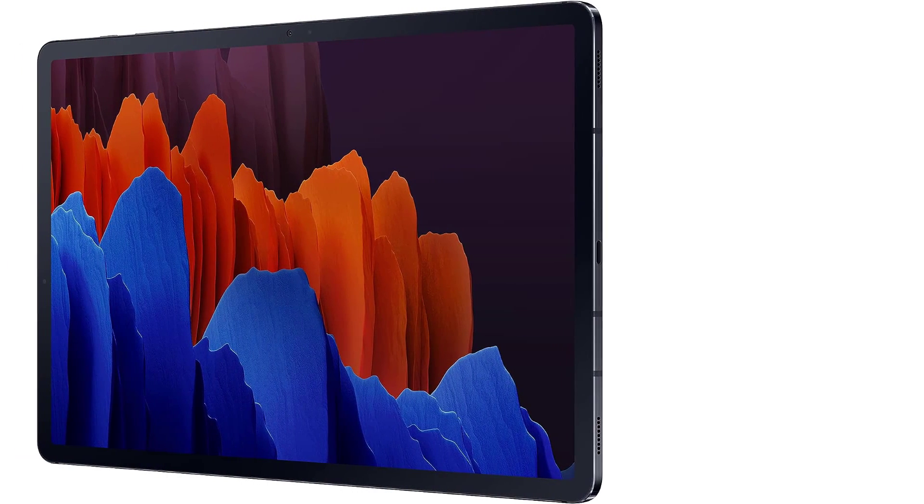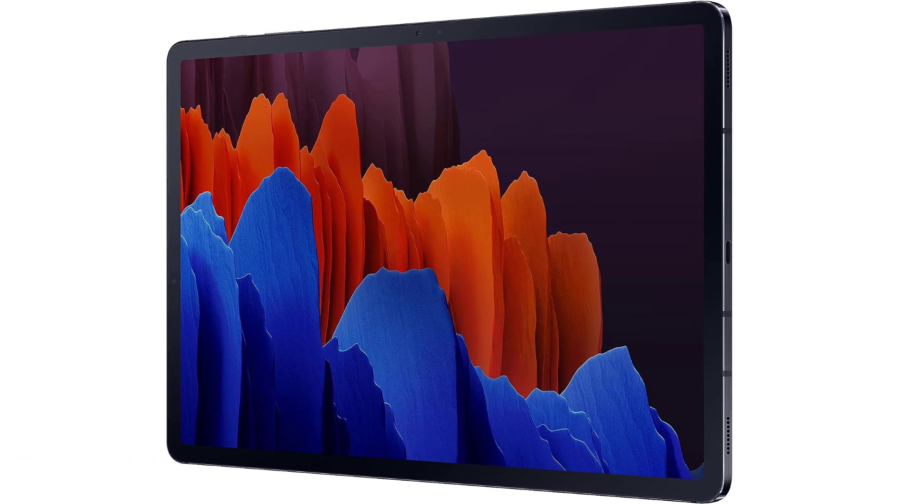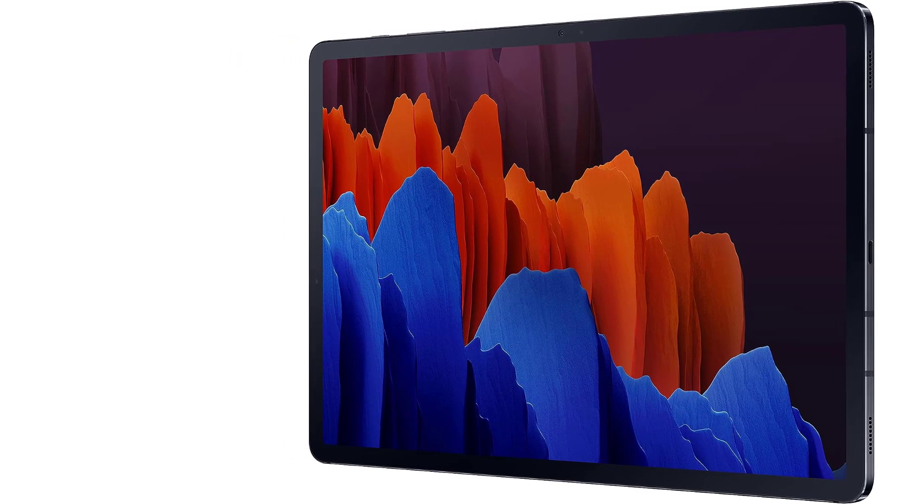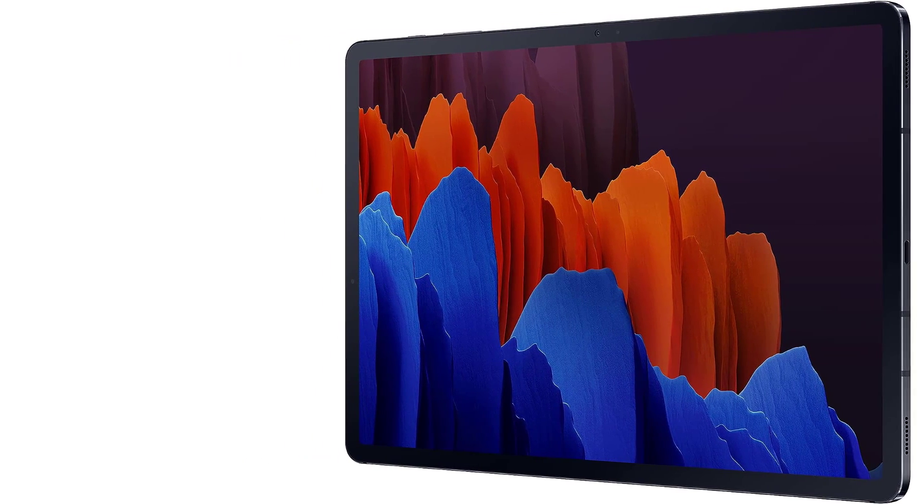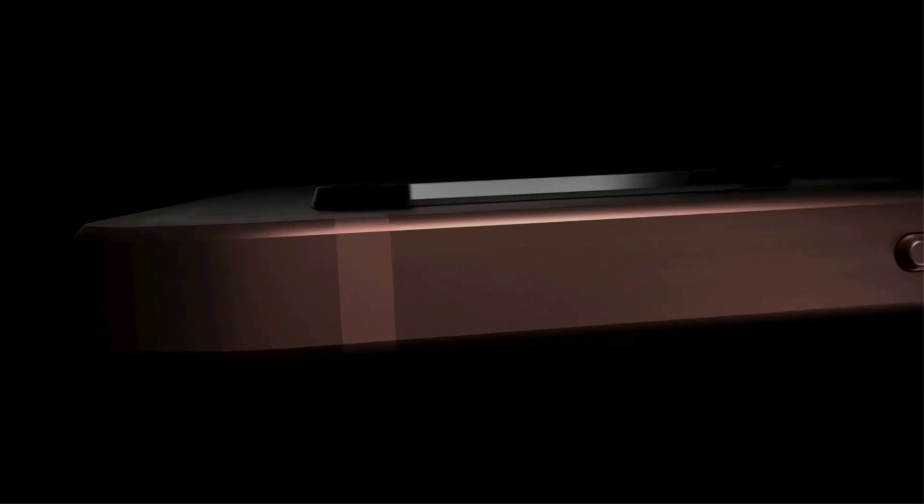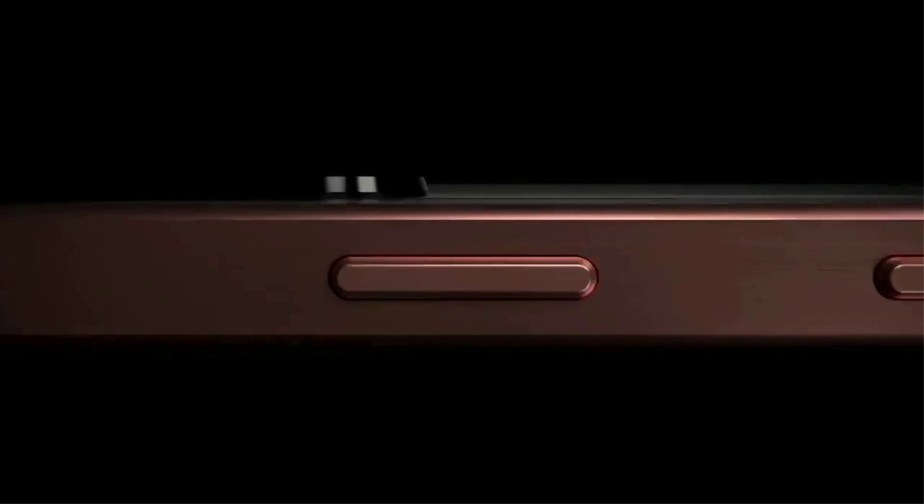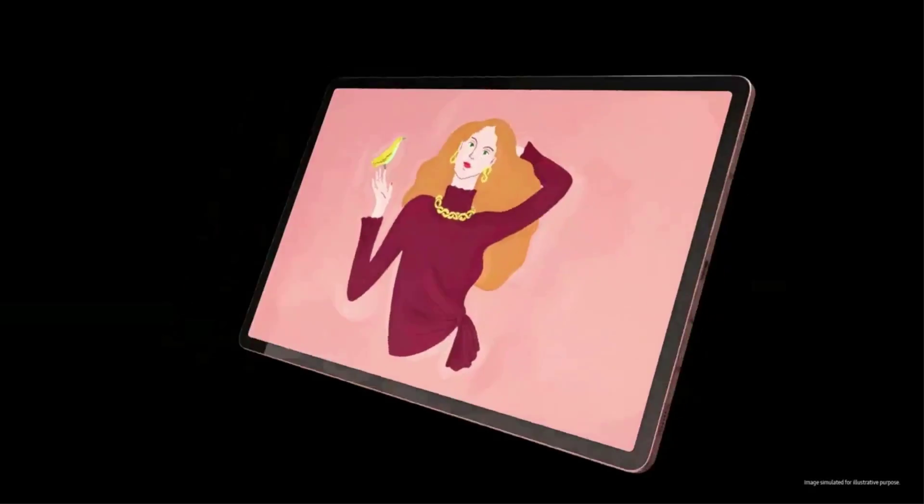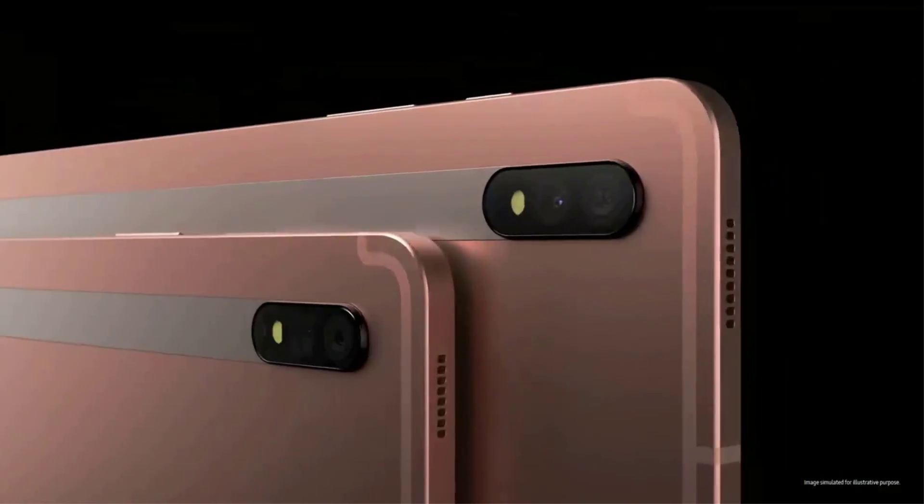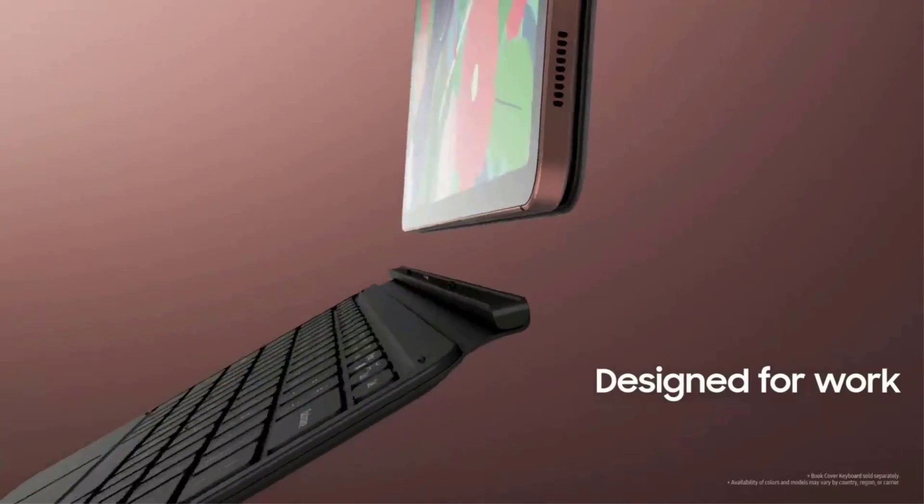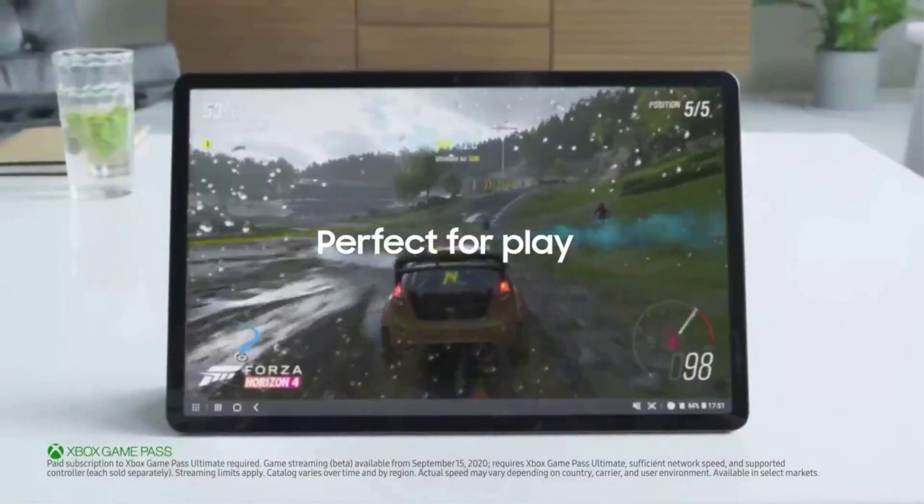While Android isn't the most tablet-friendly OS because developers haven't optimized their apps in the same way that iPad developers have, the Tab S7 Plus offers something the iPad doesn't: Samsung DeX. This desktop-like taskbar-based skin placed over Android makes this tablet feel like a Chromebook or a Windows laptop.